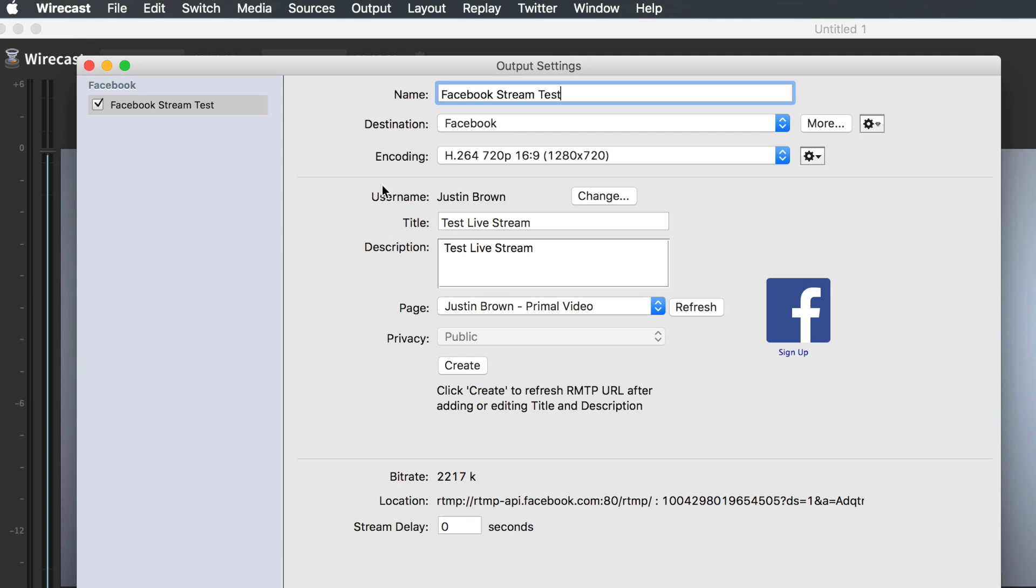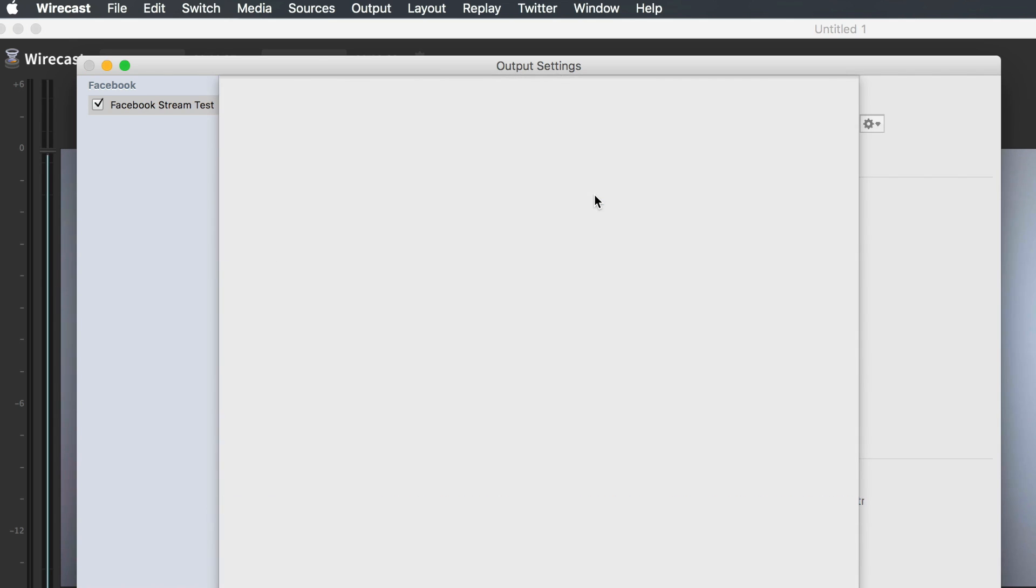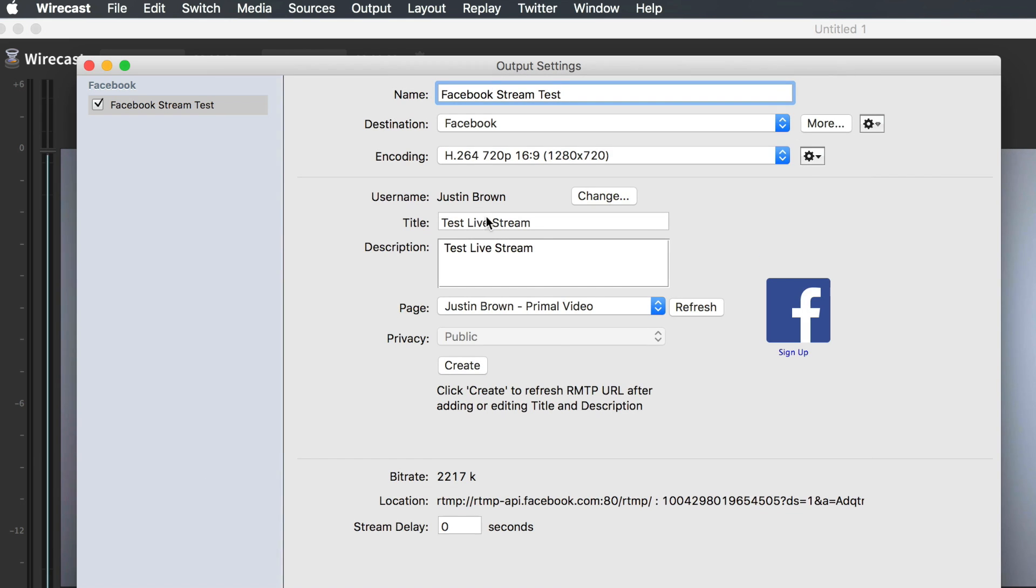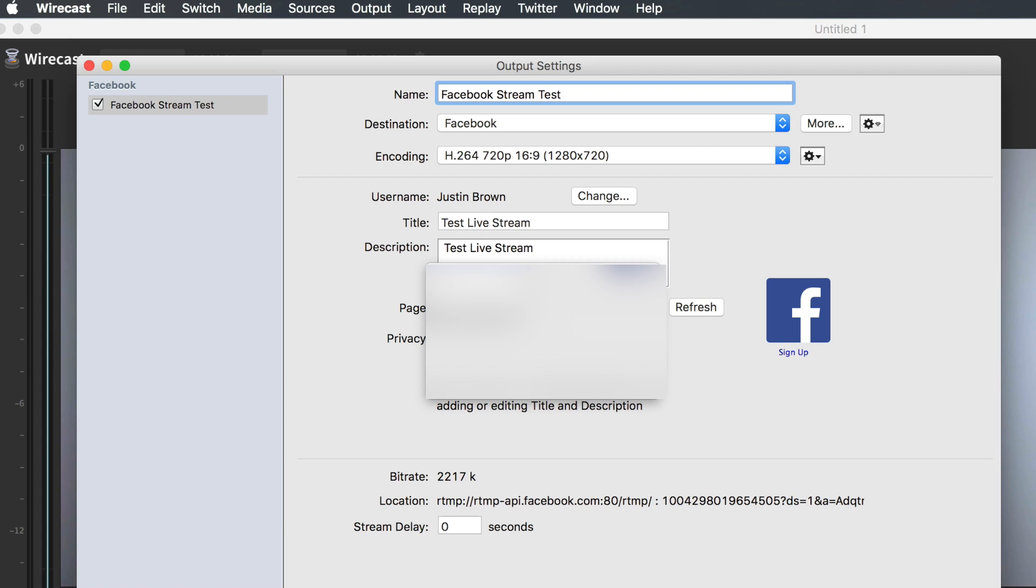The destination is obviously Facebook. Encoding for Facebook is locked down. You're locked in at 720p. Username - I'm already logged in, but you can authenticate your Facebook account by clicking Change here. Then it will ask you to log in. We'll cancel that because I'm already logged in. From there, you get to choose which profile or which account you want to actually broadcast live to on Facebook.